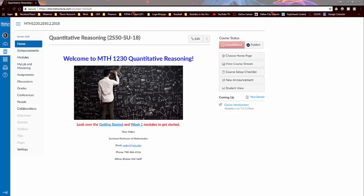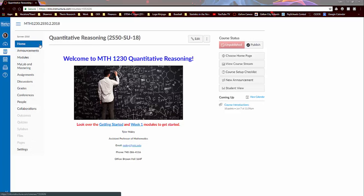So I'm here on our quantitative reasoning course page and I just want to walk you through some information and some things on the Canvas site to help you be successful. So the first thing is you'll notice there's a number of tabs here on the left and these are going to be how we navigate through Canvas.